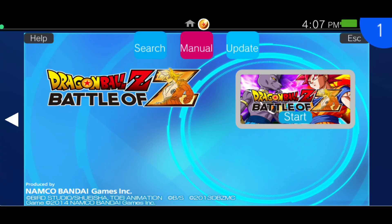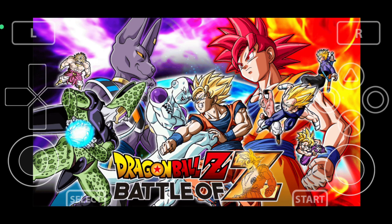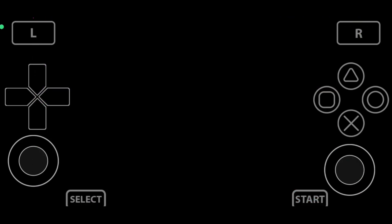Now, to open the game, click on the game. You'll see there's an update — you can update the game manually as well. Click Start and the game is opening.